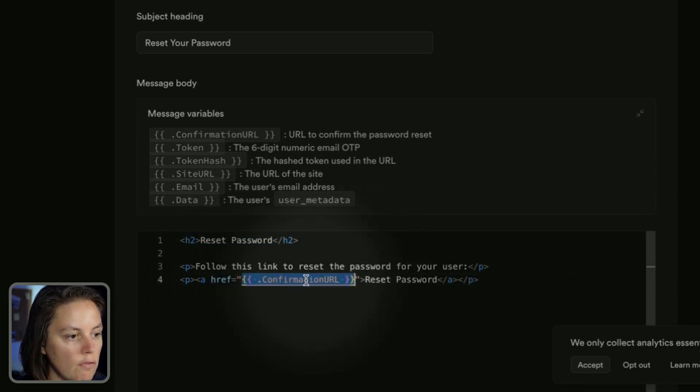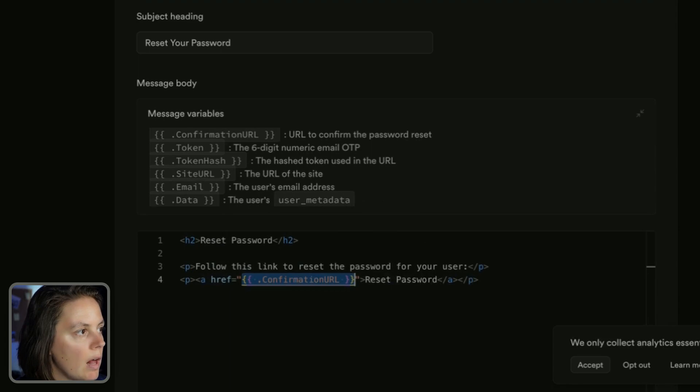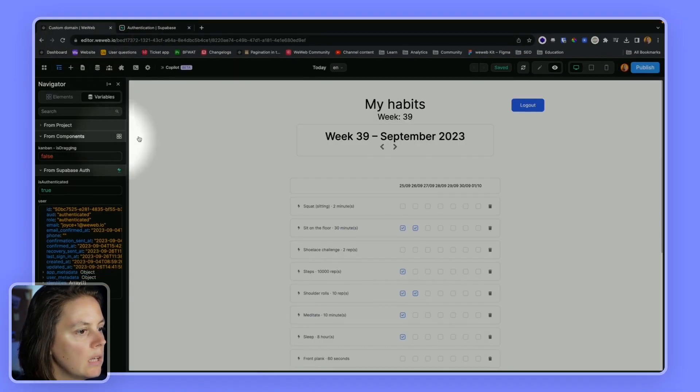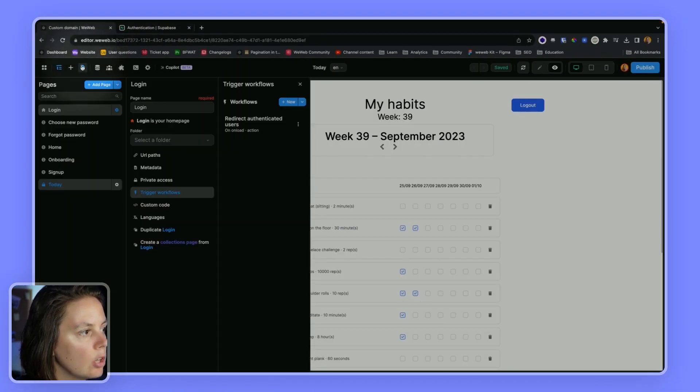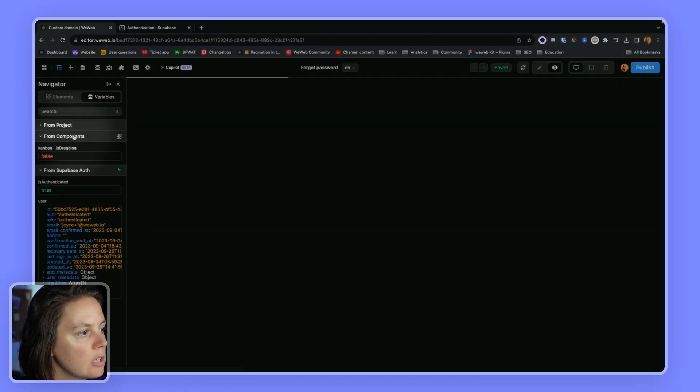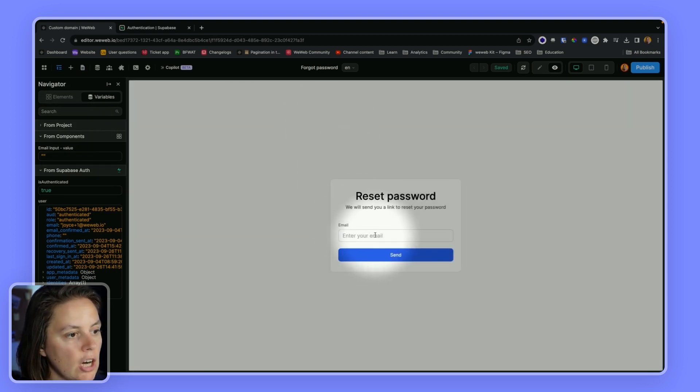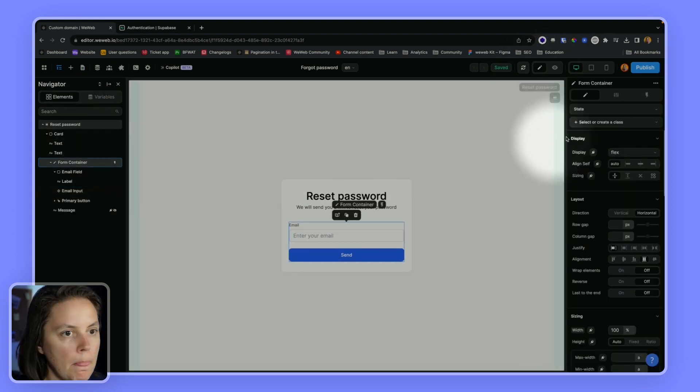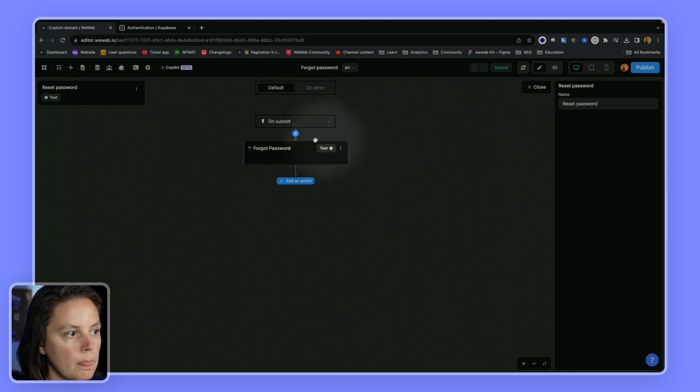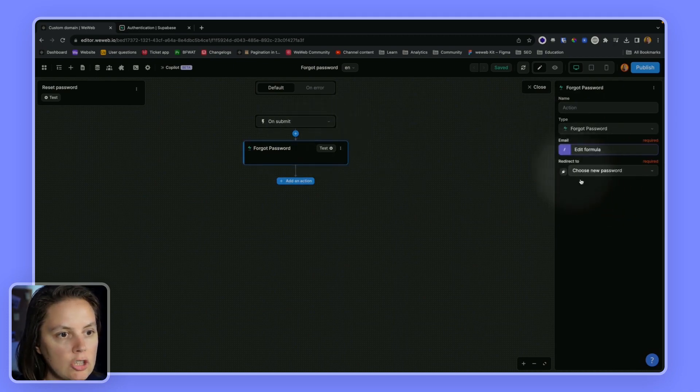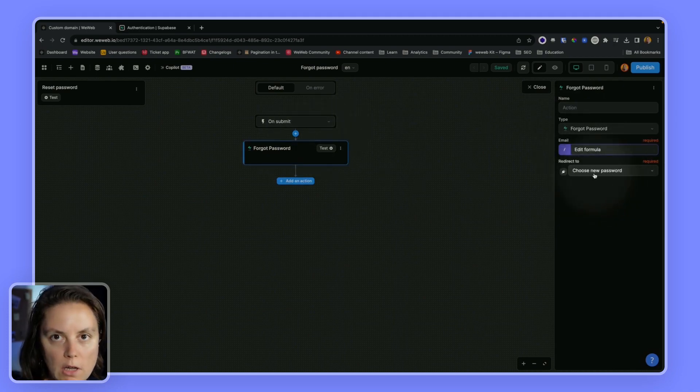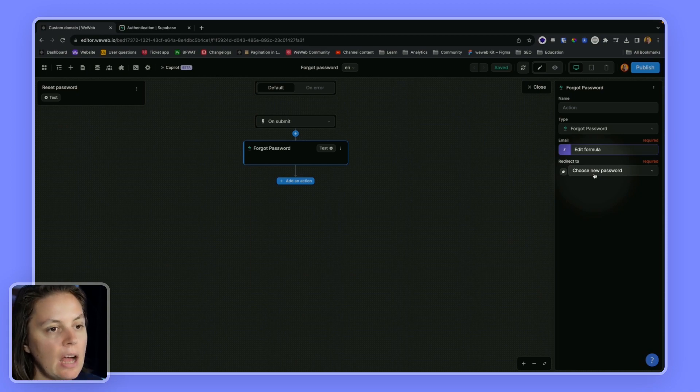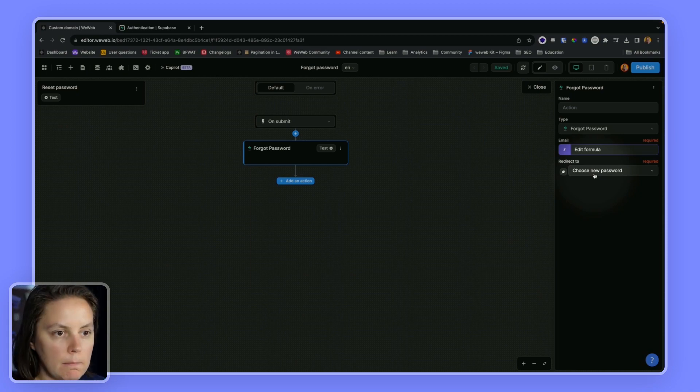The confirmation URL will be the URL, or the page I should say, that you defined here. So this will be done automatically. It will be handled automatically by the WeWeb plugin.